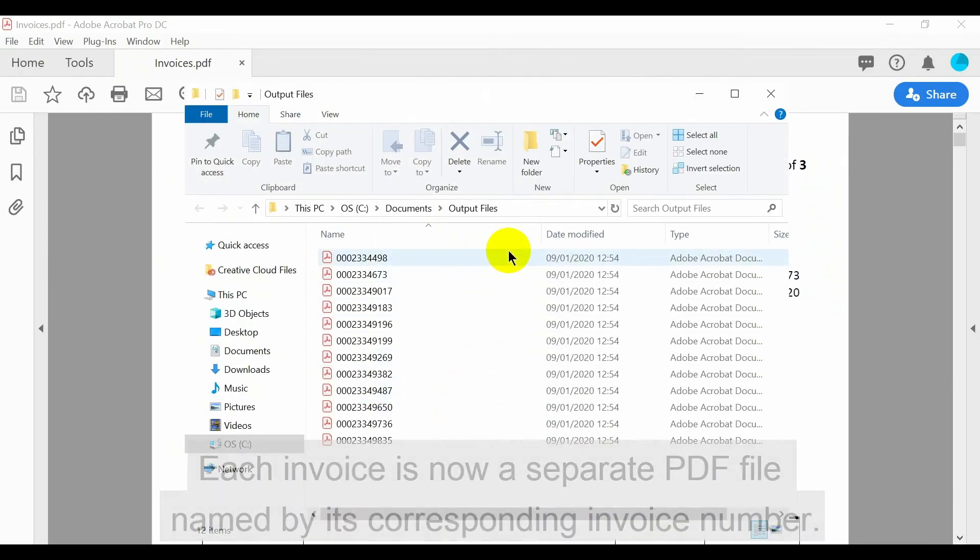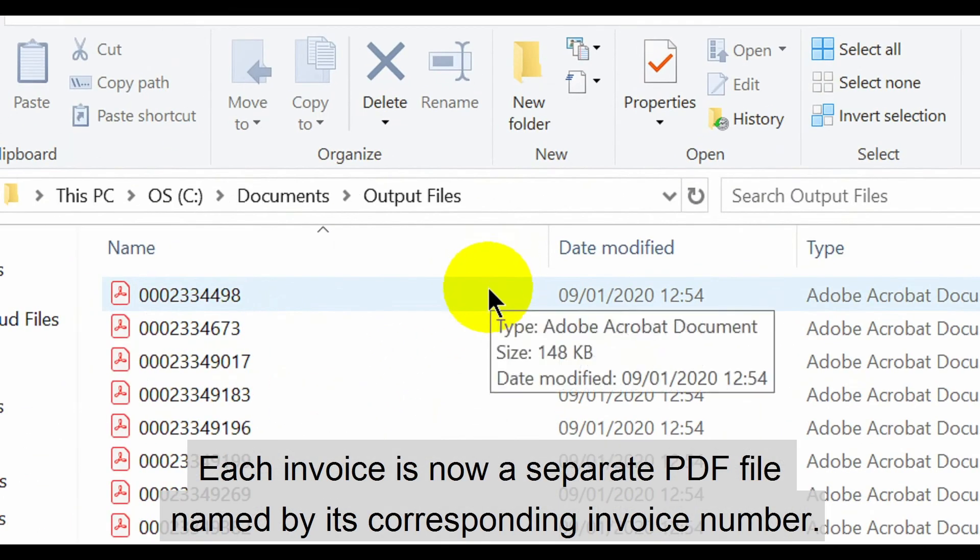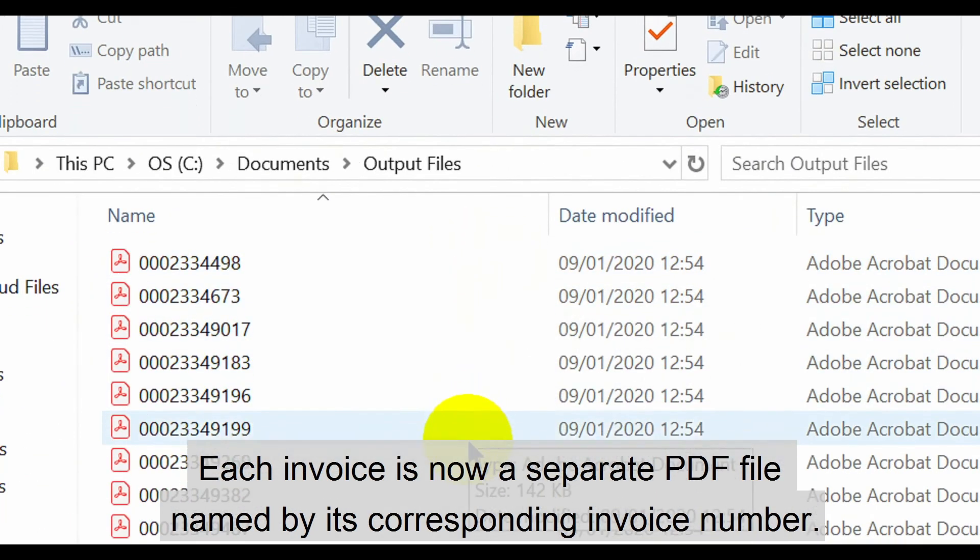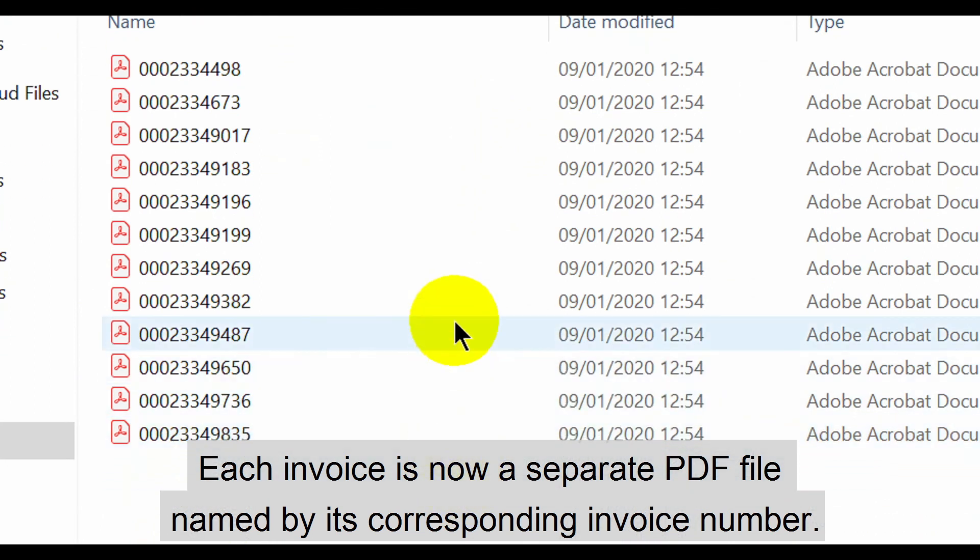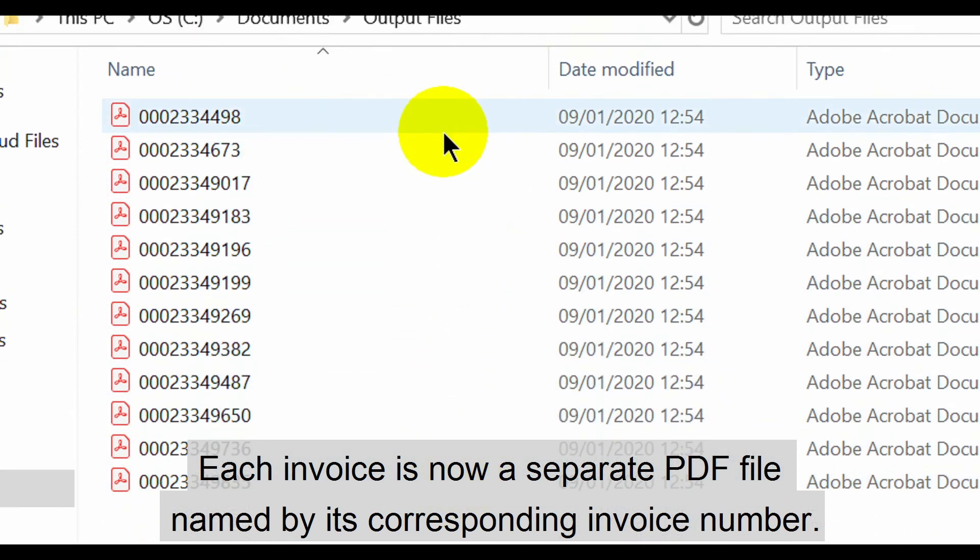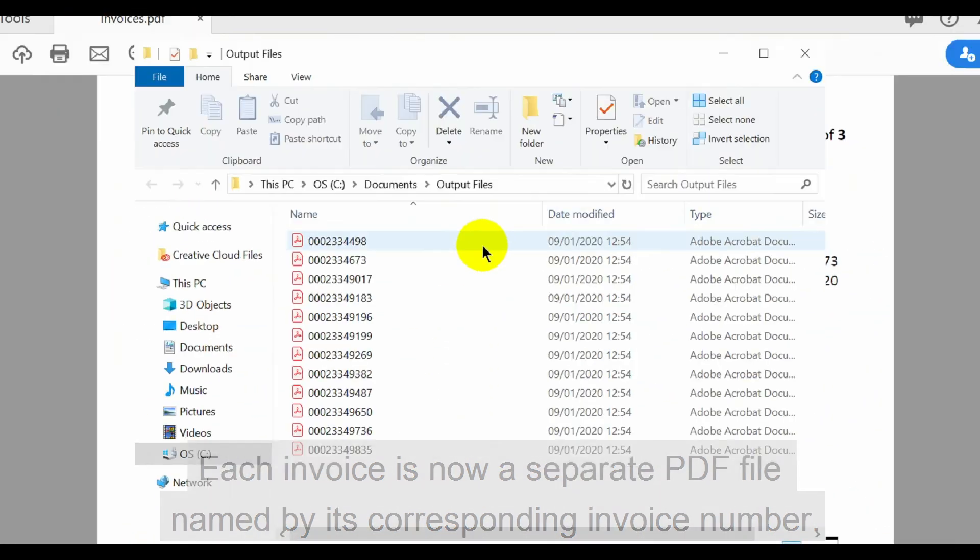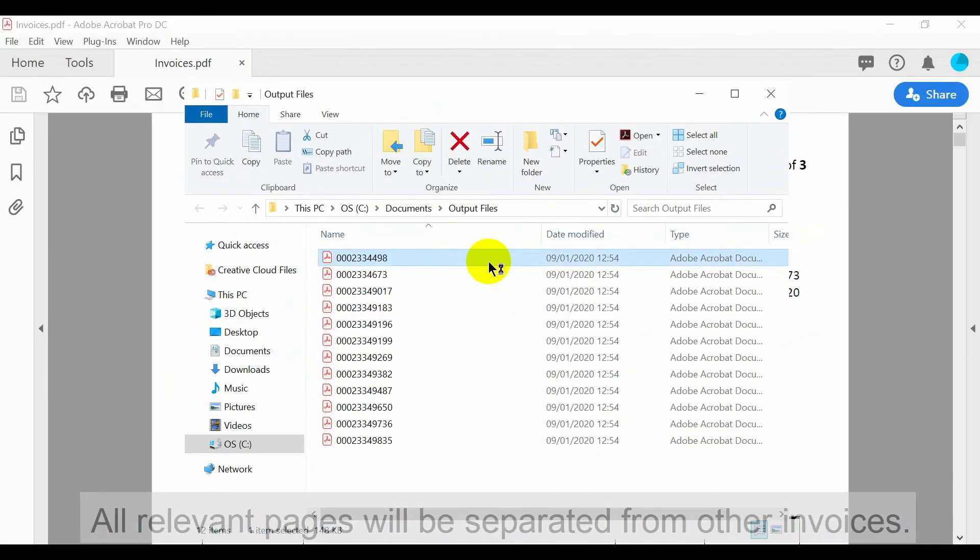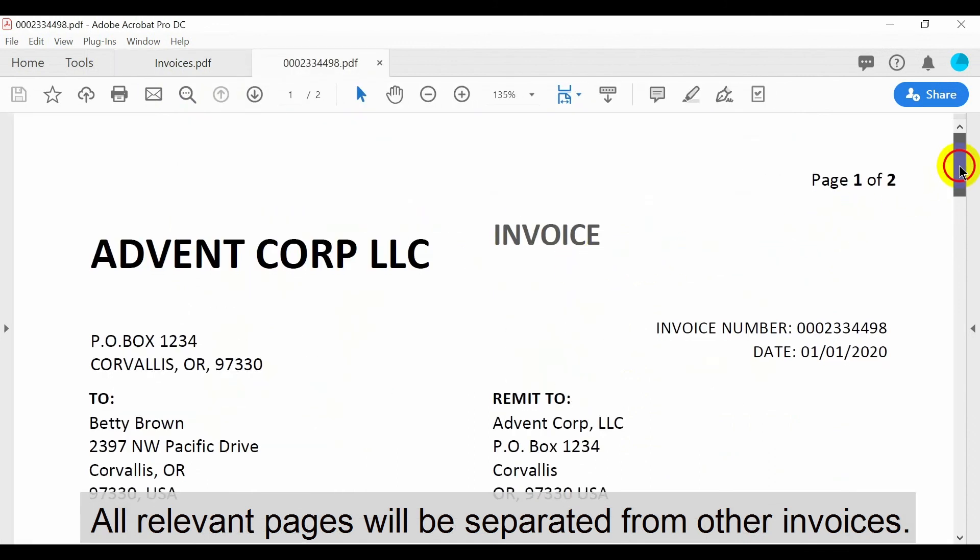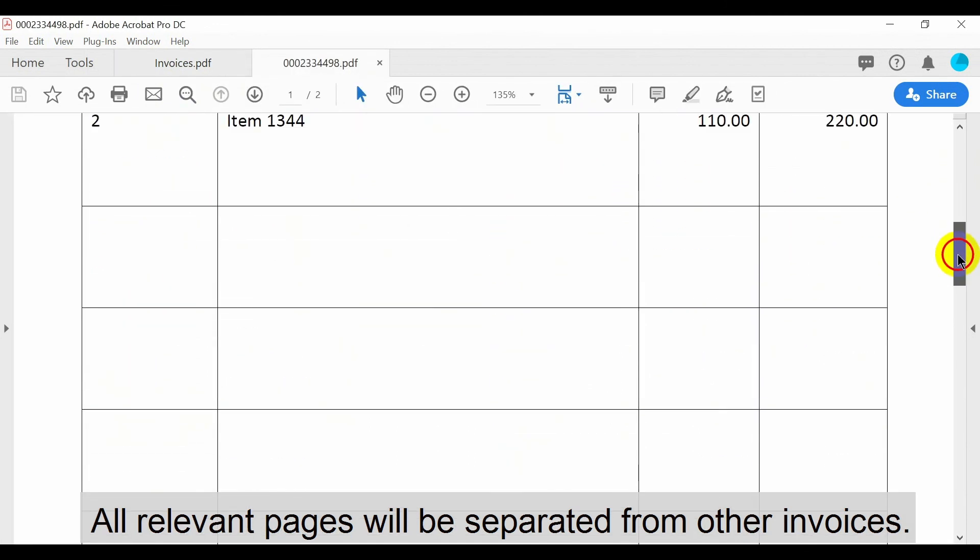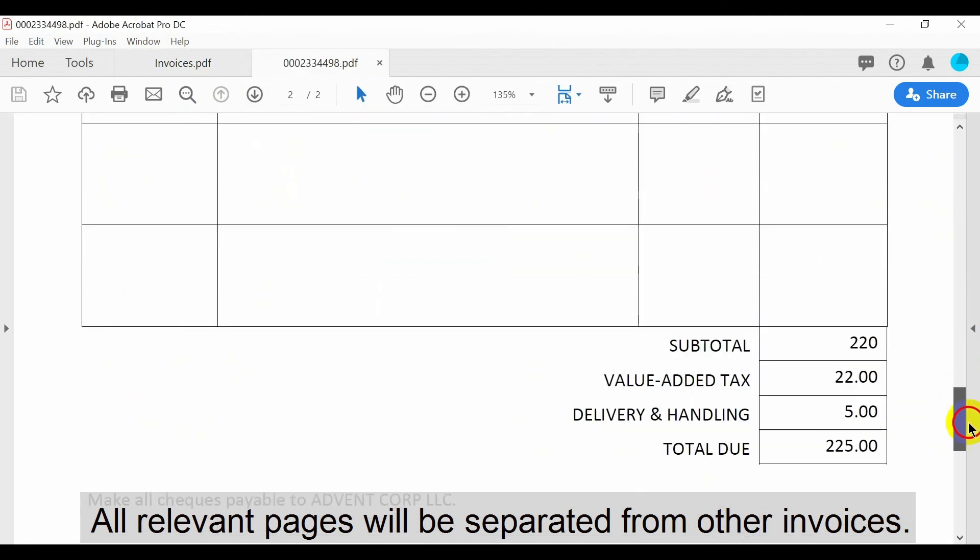This folder now contains each invoice as a separate PDF file named by its corresponding invoice number from within each document. Open one to see that all relevant pages have been separated from the other invoices.